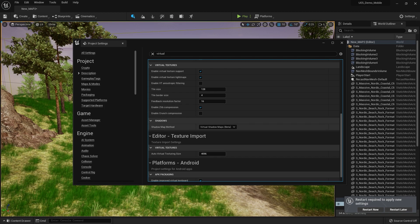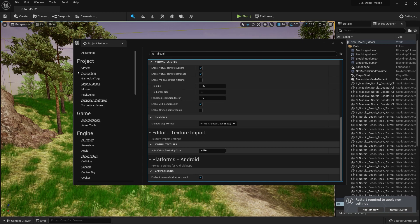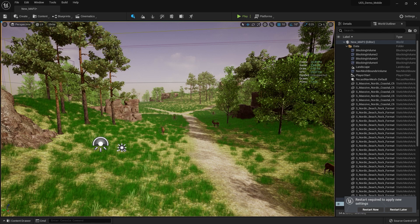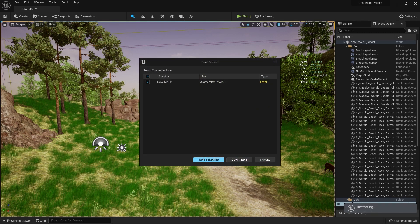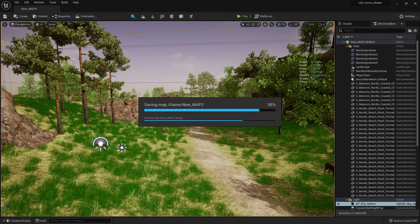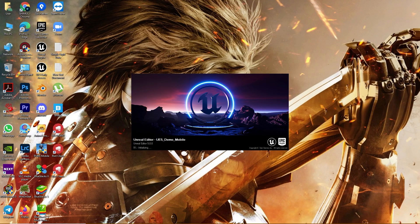It will automatically switch to Virtual Shadow Map (Beta). The auto virtual texture size is 4096, which is enough. Now restart the project. After restarting, the first thing that happens is it will compile tons of shaders — lots and lots of shaders. The virtual shaders will start compiling now.